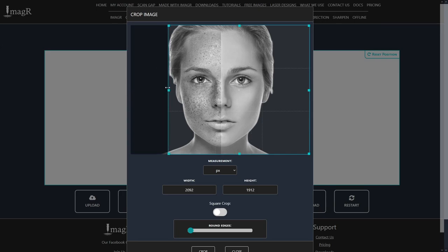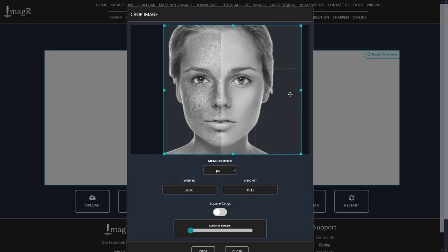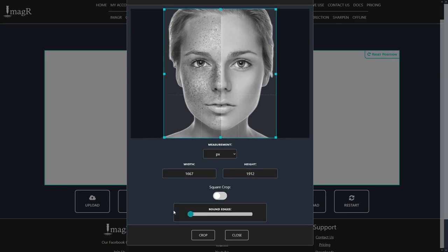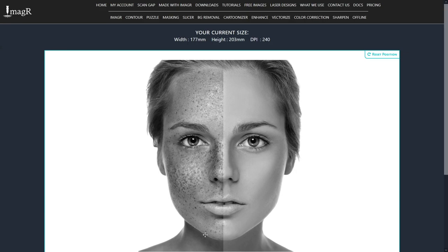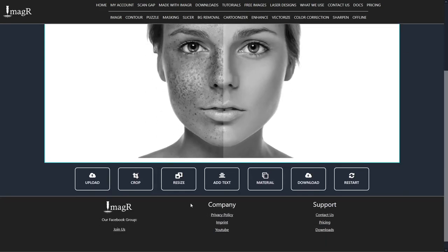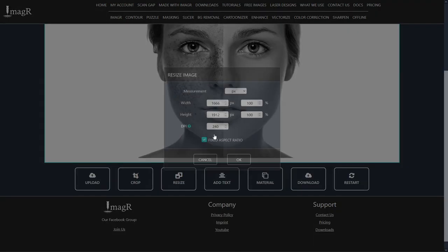Now I will crop the empty areas, since we do not need them. Next, and most important step is to resize the image.